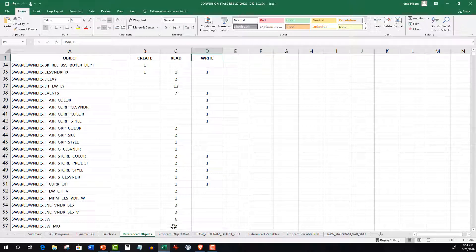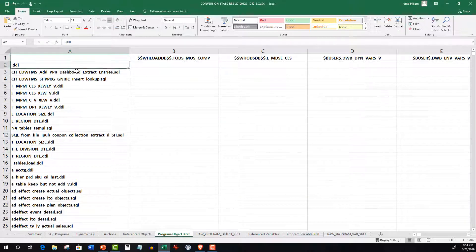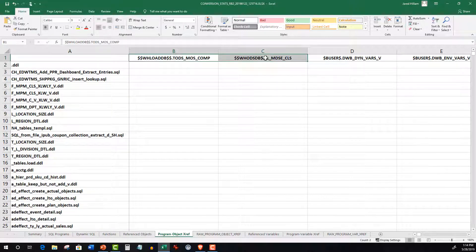or writing. Program Object Cross Reference tells us what objects are used in what script and for what purpose, whether it's creating, reading, or writing.